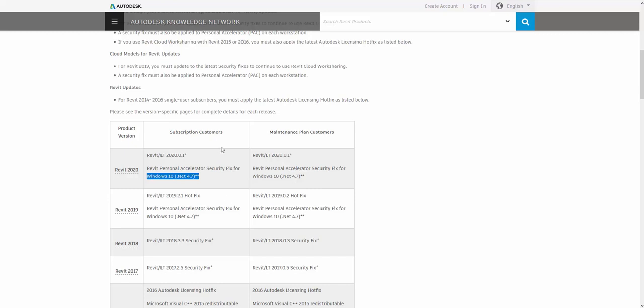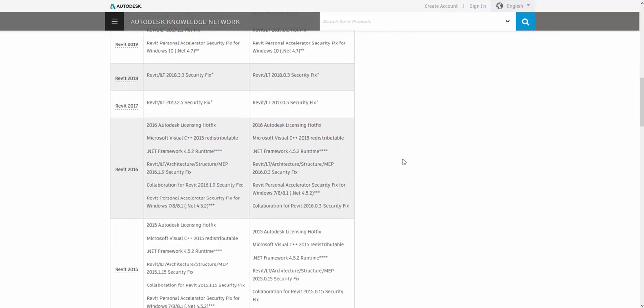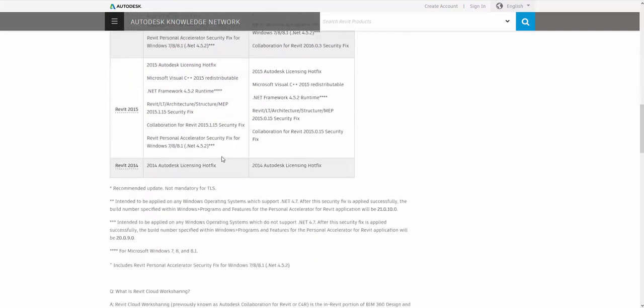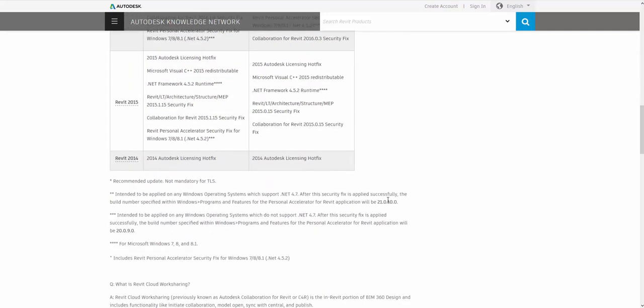That will include the security fix for the personal accelerator and also the Windows 10.net 4.7 fix. And that's for subscription customers. Same thing for maintenance customers. If there's a difference, they will share that. It's not much of a difference between the two.